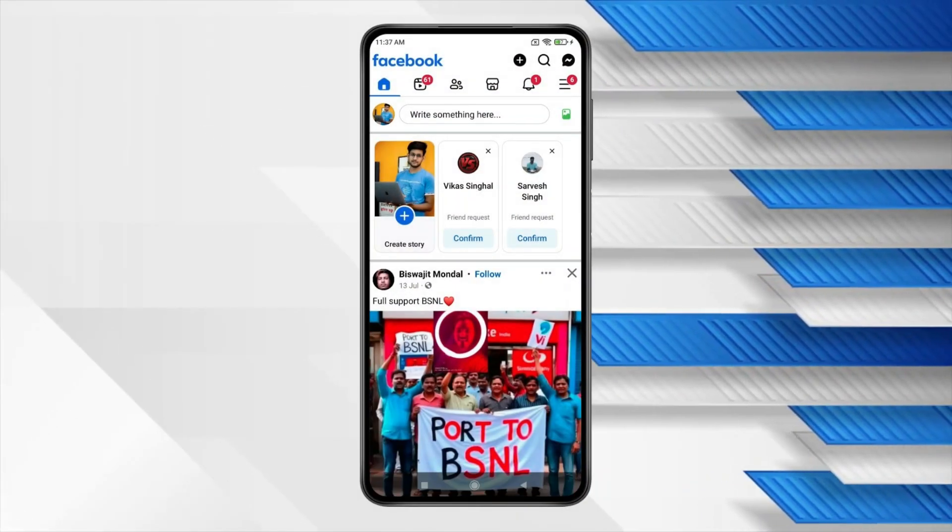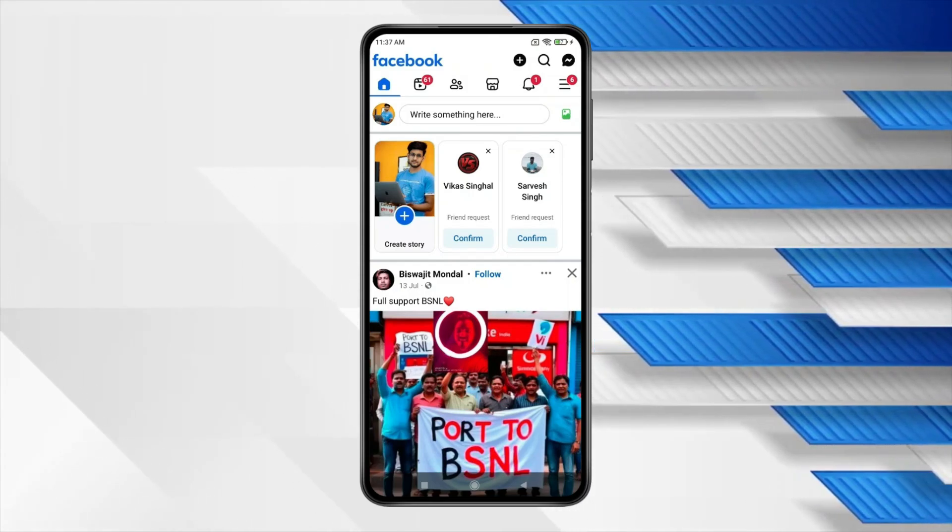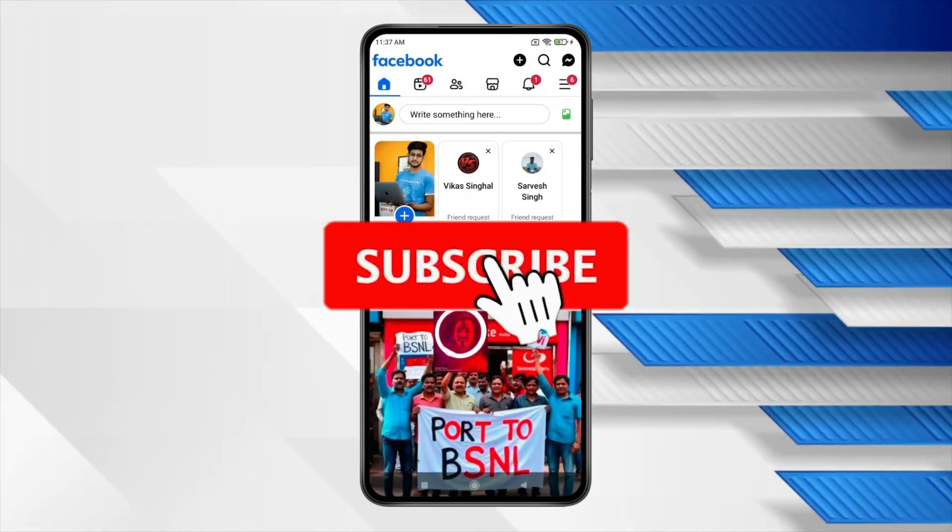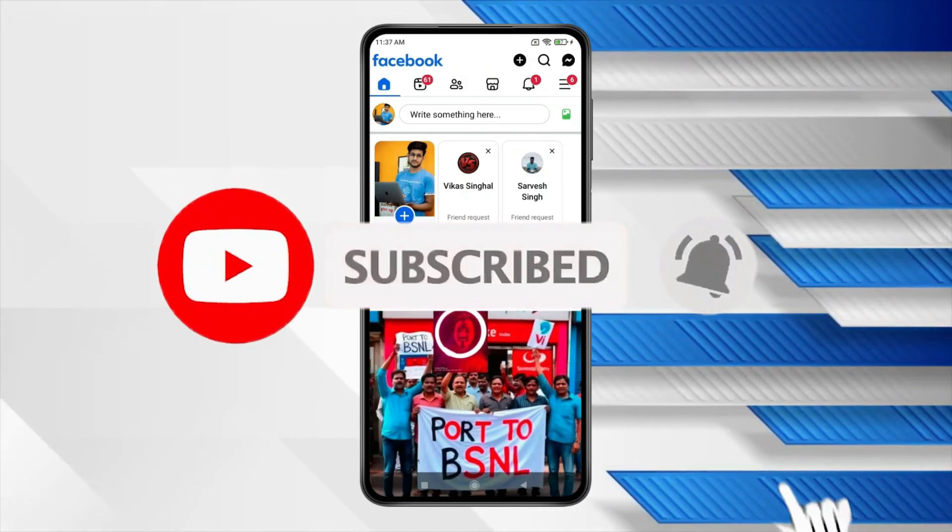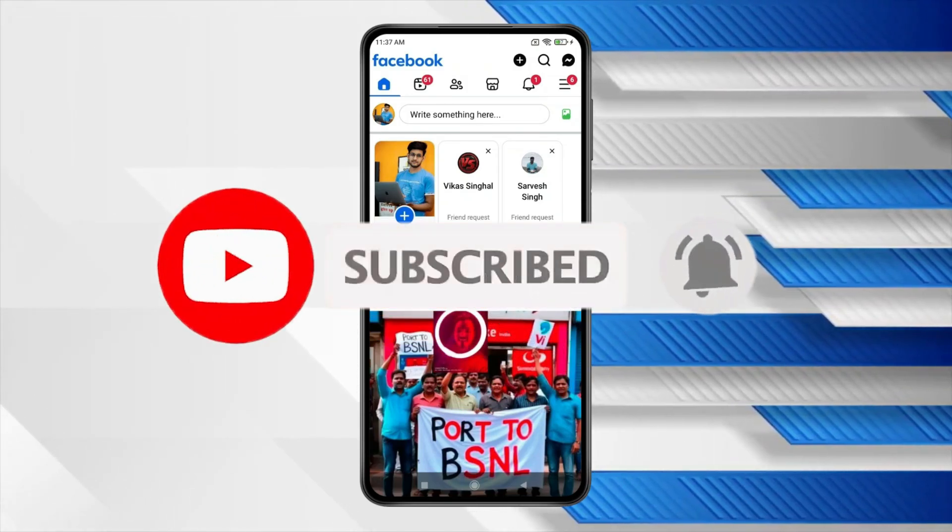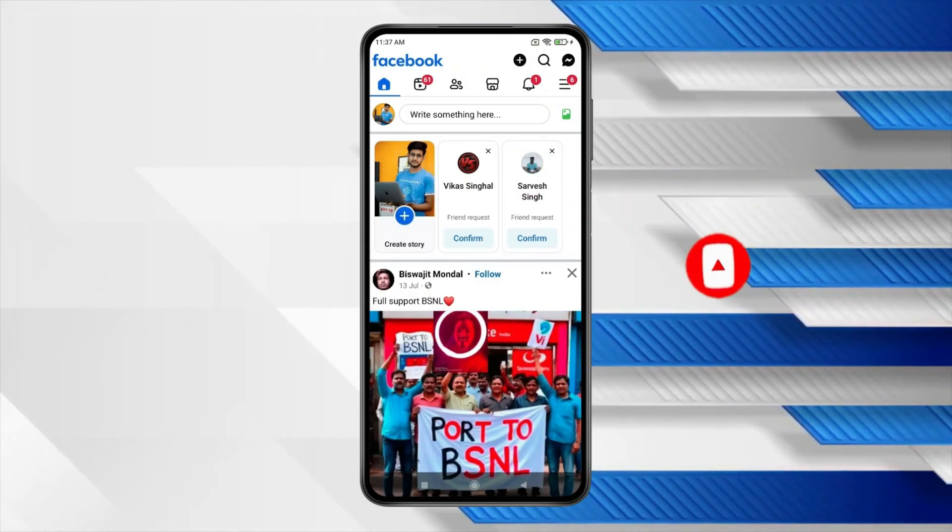So this is how you can go live on Facebook. Thank you for watching this video. Please like this video and subscribe to my channel for more interesting videos like this.